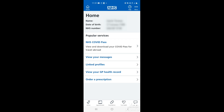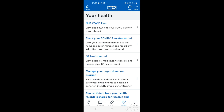In this video we're going to look at viewing your GP health record on the NHS app. This is located in the Your Health section on the app. You can see along the bottom, the second one in from the right, Your Health. You can access it by tapping on that. And then we can see here the third one down, GP health record.